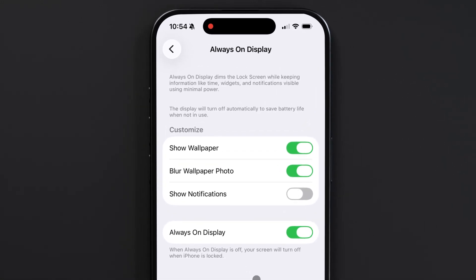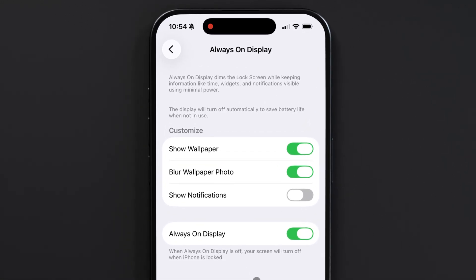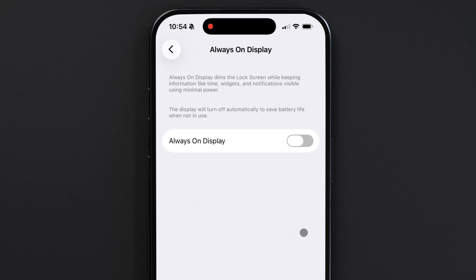Here you can customize what's shown on your display when your iPhone goes to the always-on mode. And of course, if you'd like to disable it altogether, you can do that as well.